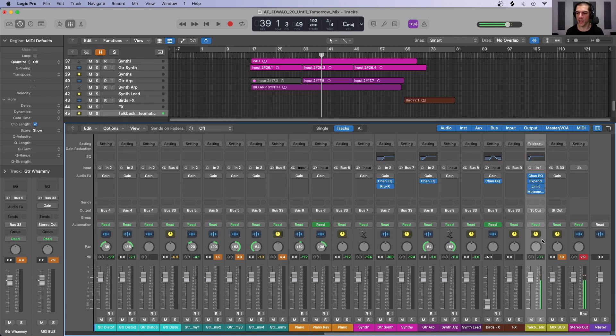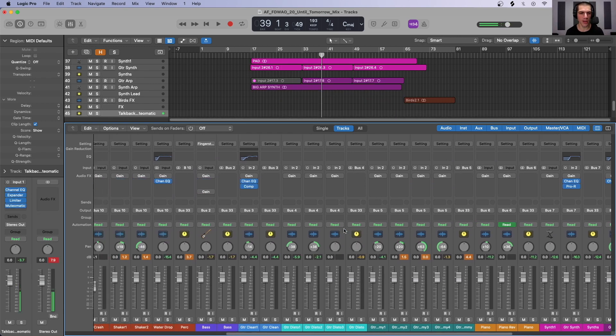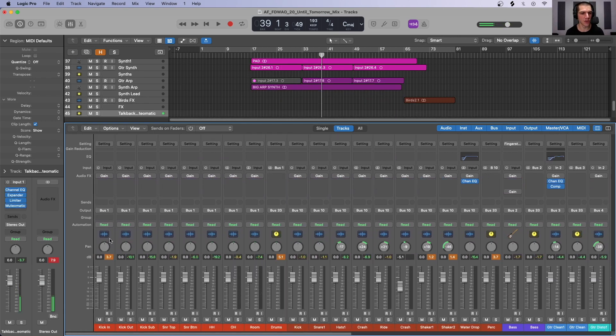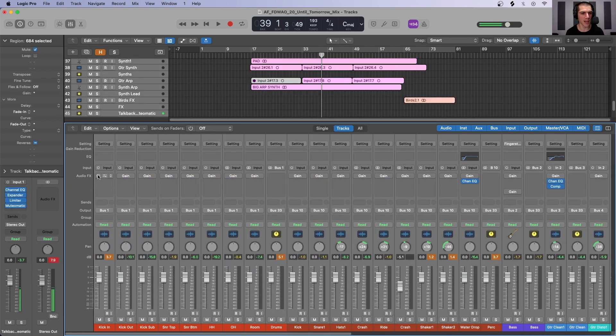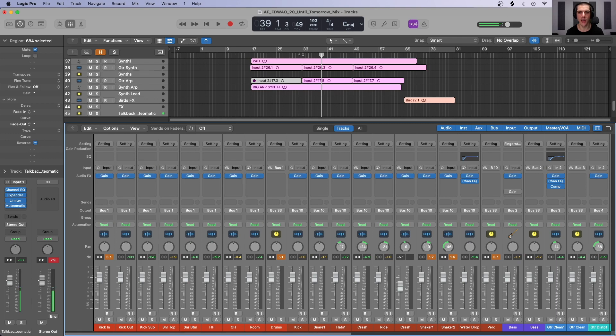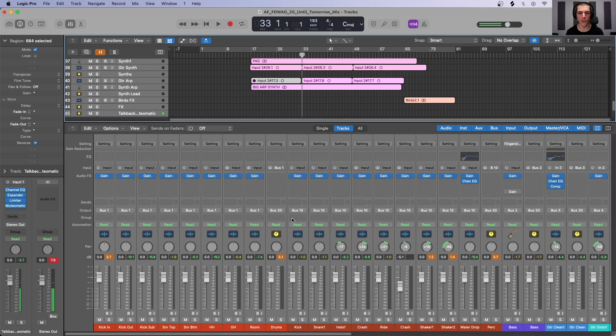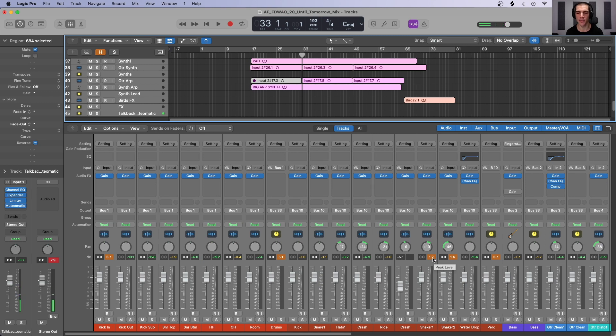So before moving on, let's go in and turn on our gain plugins right here so that we have gain staging. Let's have a quick listen right here, and you'll see that things are no longer clipping, and we have an undistorted version of this mix.